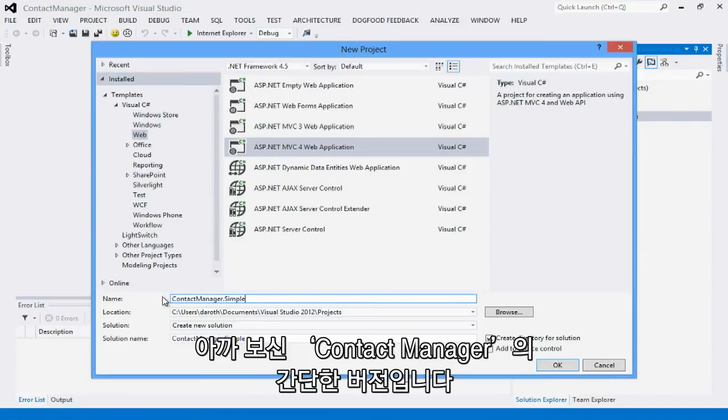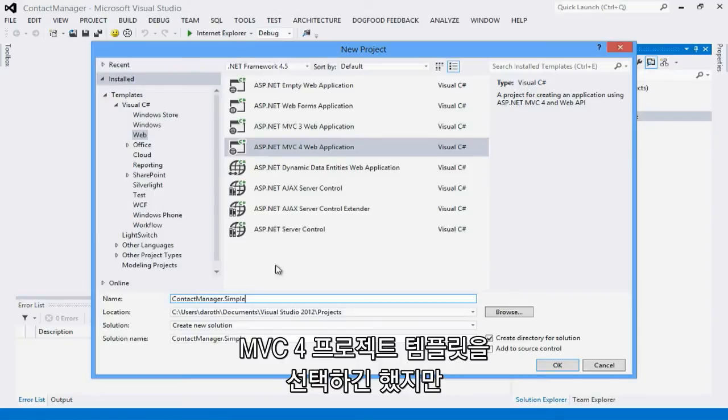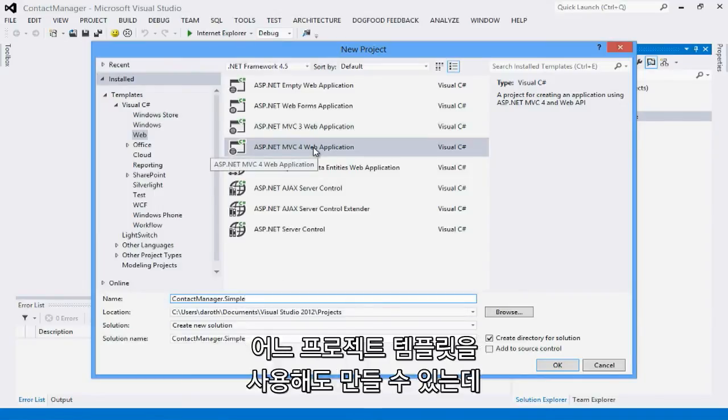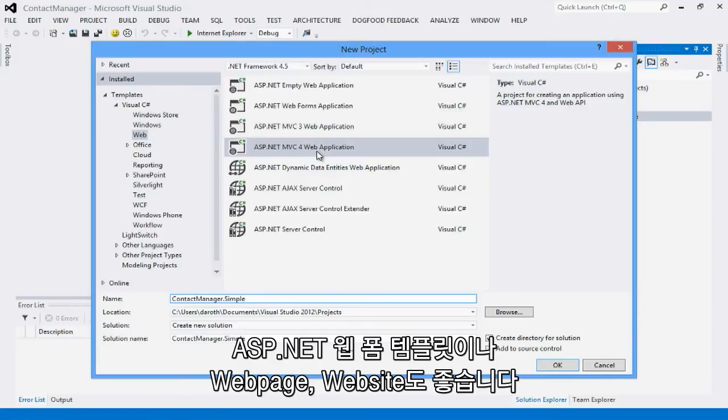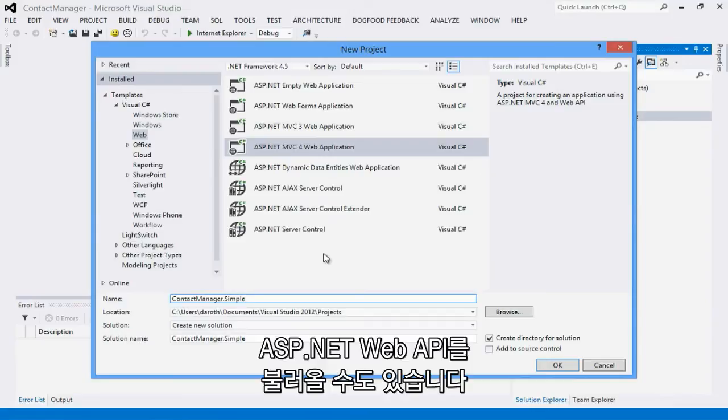Let's call this Contact Manager Simple. Let's create a simple version of the Contact Manager application that you saw previously. Now here I'm using the MVC4 project template, but I can use Web API from any project template flavor, including the ASP.NET Web Forms templates and also Web Pages websites. You can even host ASP.NET Web APIs from within your own process using the self-host functionality.